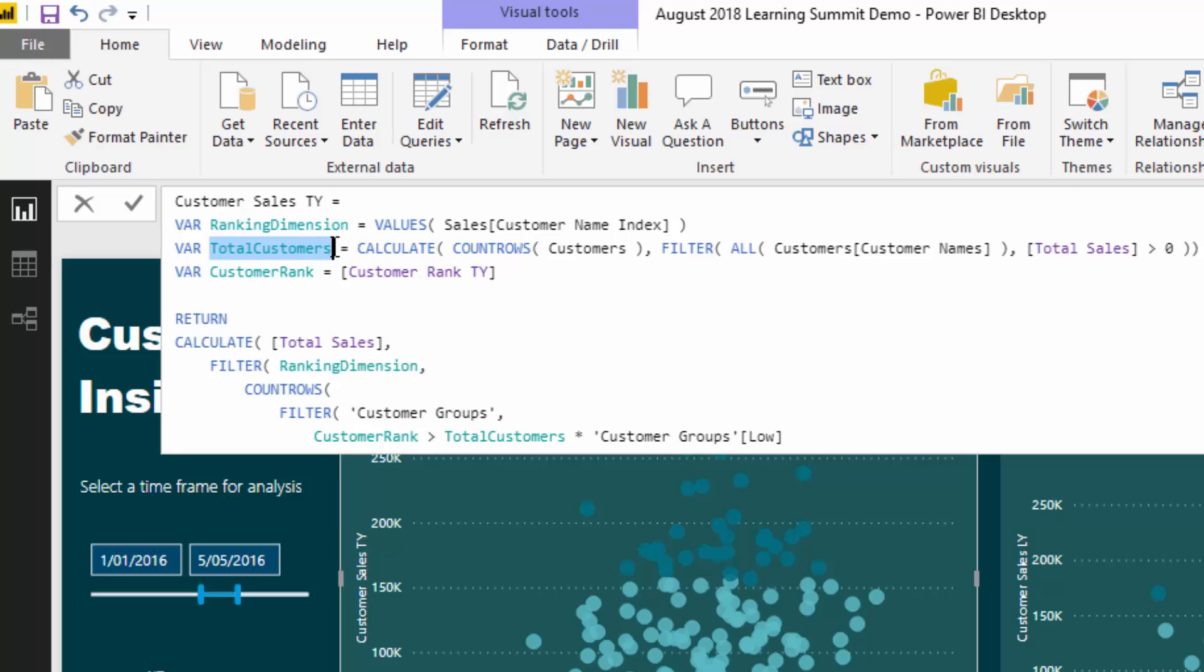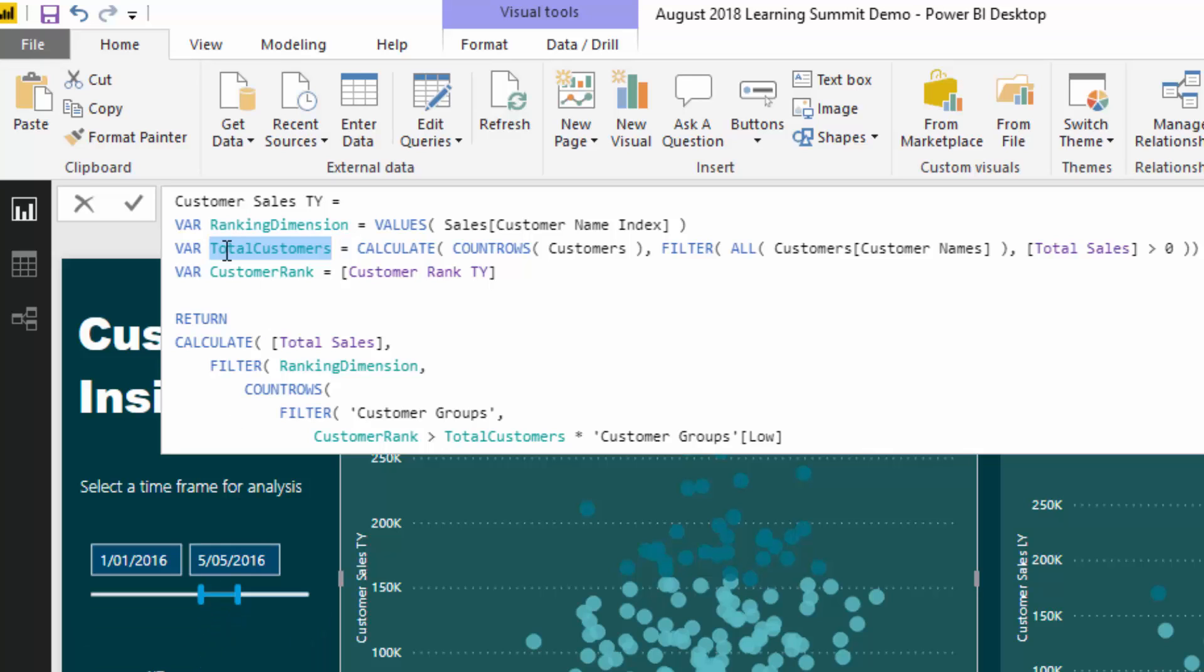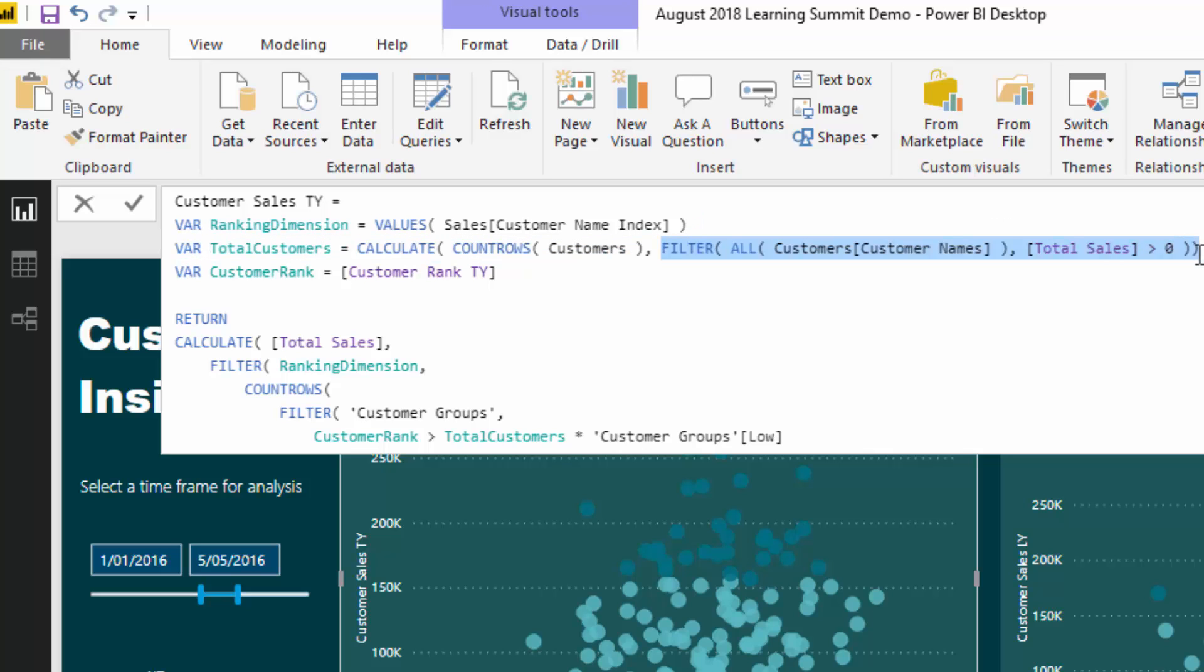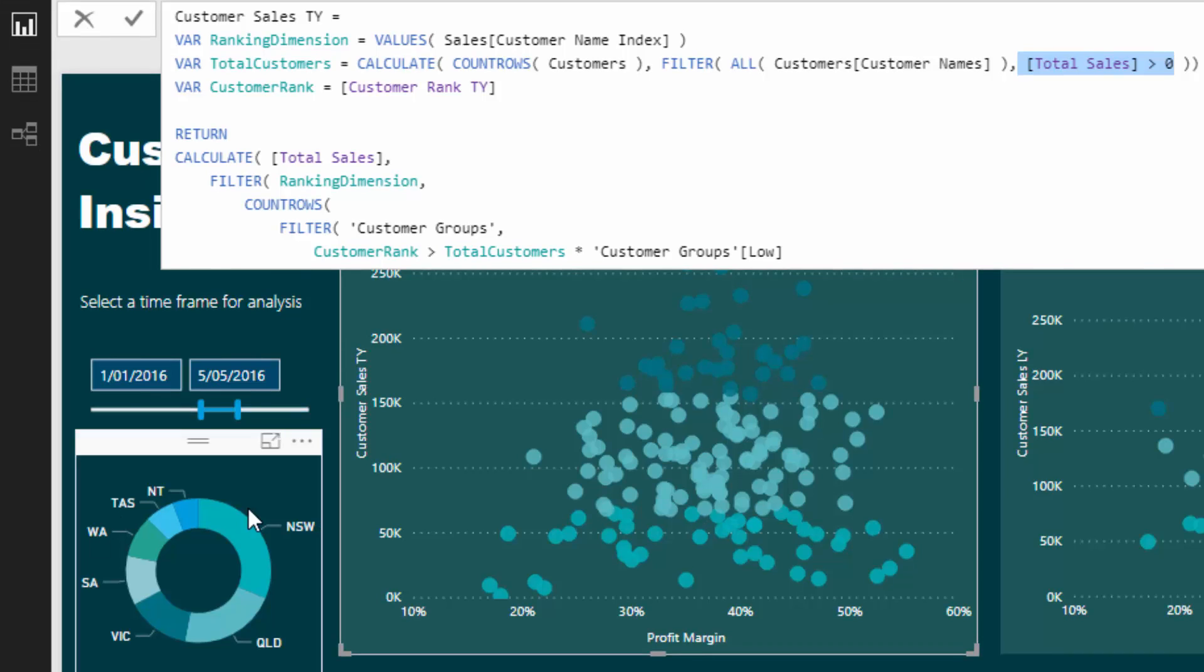We don't want just to count up every single customer because, for instance, if we filter a region, not every customer purchases in every region. If we just took all customers, our results would be skewed. What we want to do is respect any additional filtering that could come on our customers and understand which ones made sales. We can do that by saying if they made a sale, then we want to include that customer, so this customer number becomes dynamic.